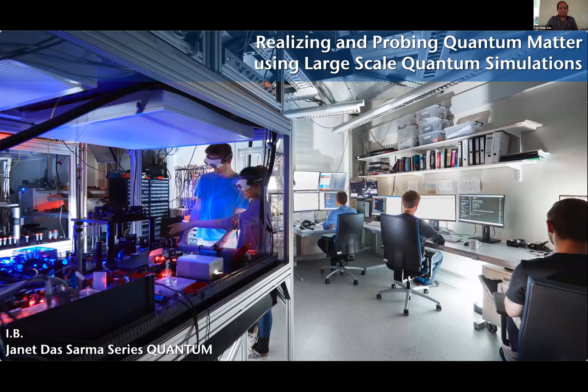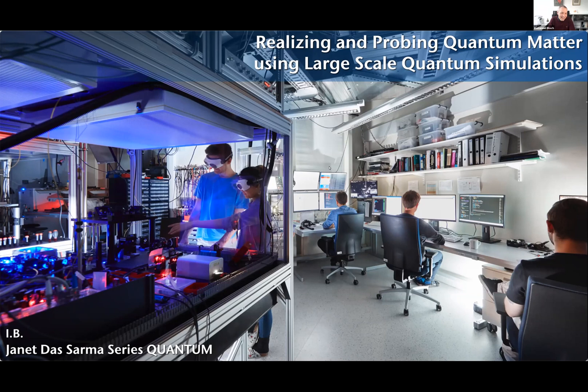Welcome to the Janet Das Sharma seminar/conference series. The first talk will be given by Professor Emmanuel Bloch from Ludwig Maximilian University. He is the scientific director at the Max Planck Institute for Quantum Optics, and is well known to most of you. Let Emmanuel take it away.